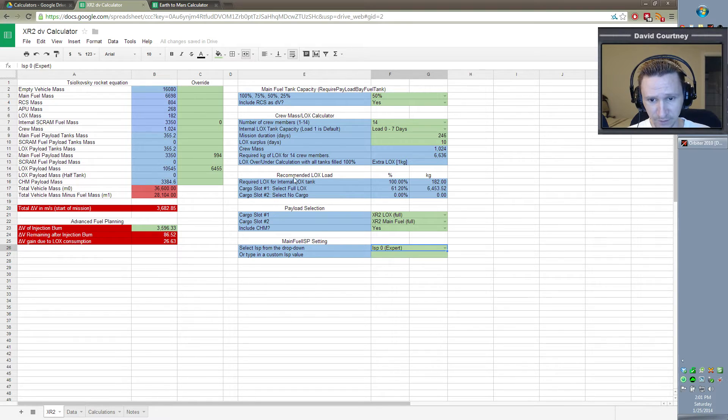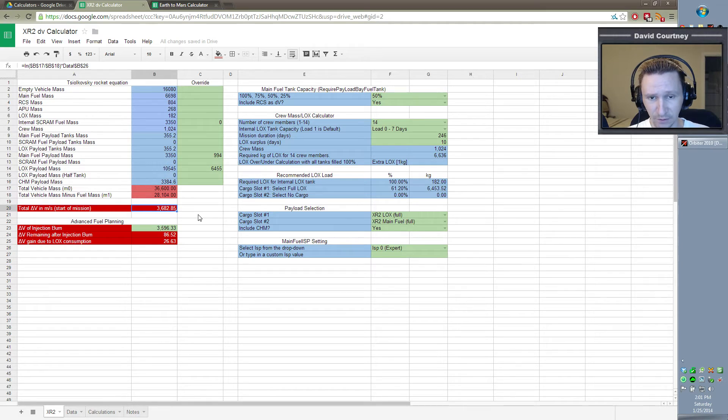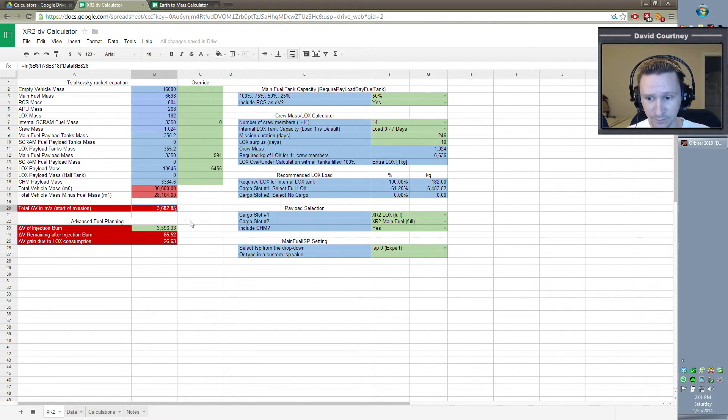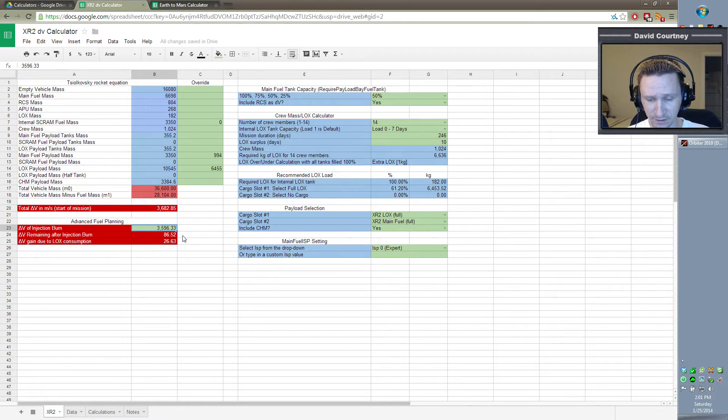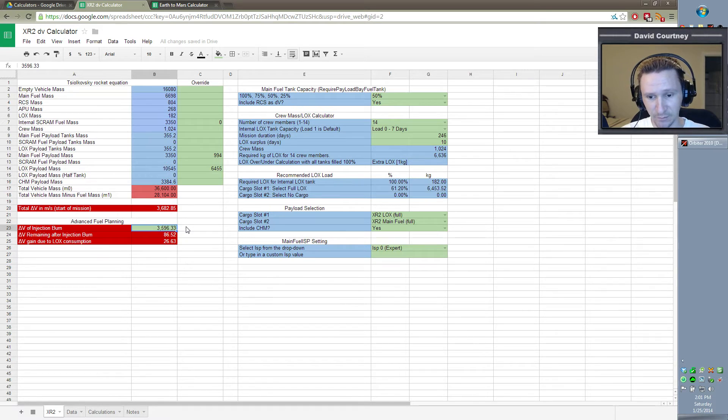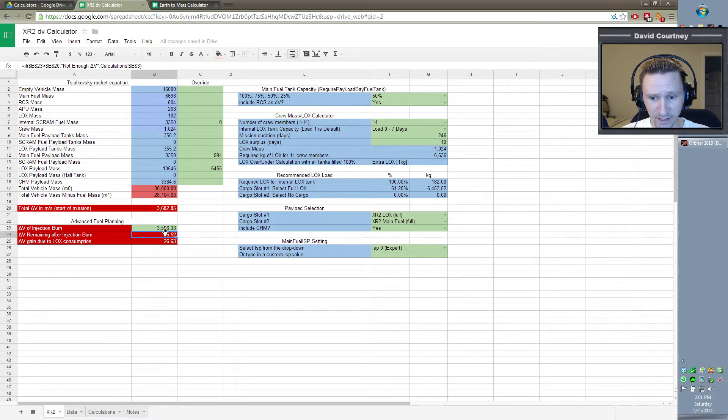So with this configuration, it gives us a total delta V starting from low earth orbit of 3,682.85. And the cost of our injection burn is going to be 3,596.33, give or take a meter per second. So after the burn is done, we should have about 86 meters per second remaining.